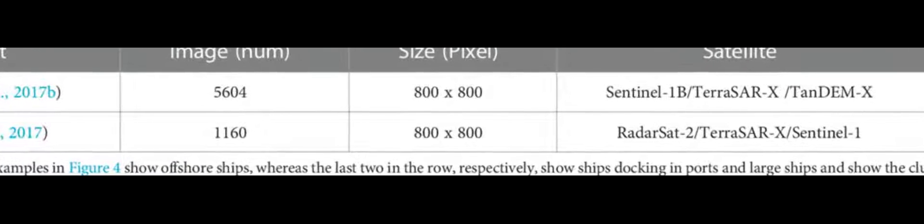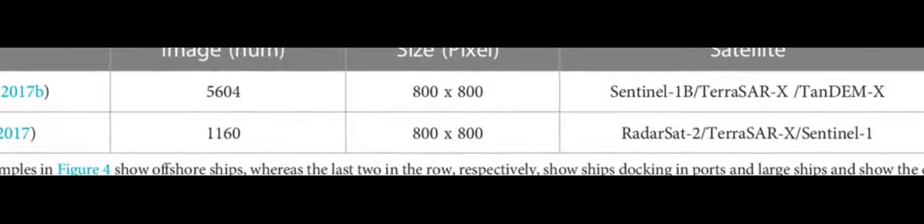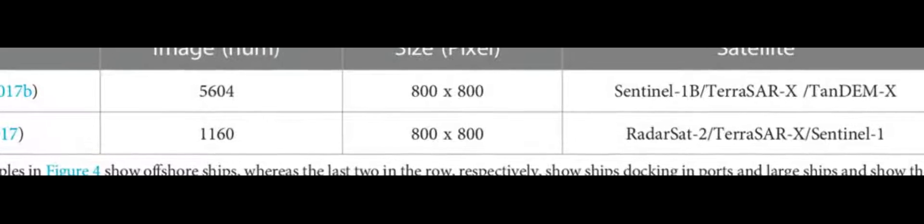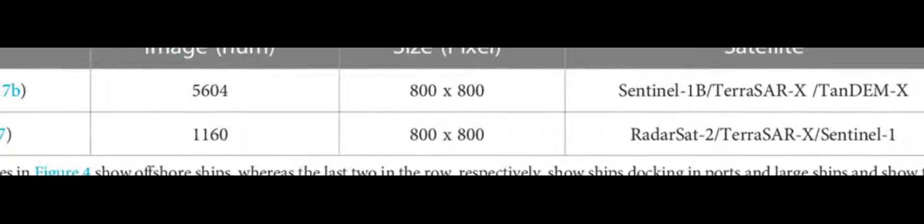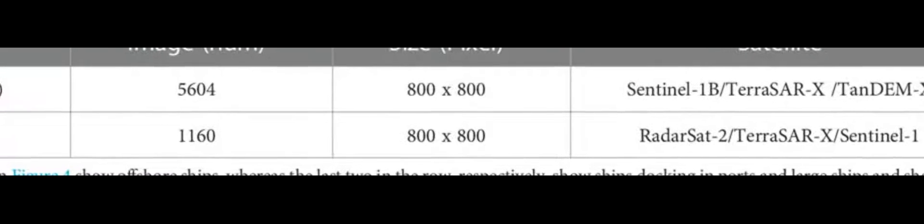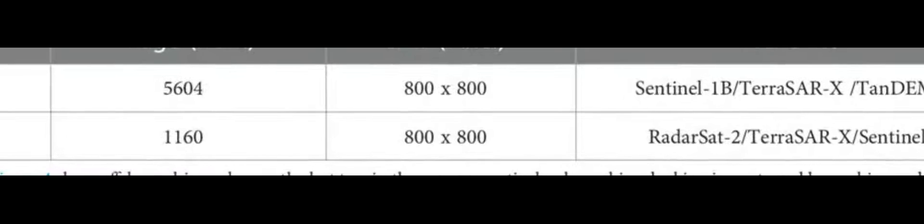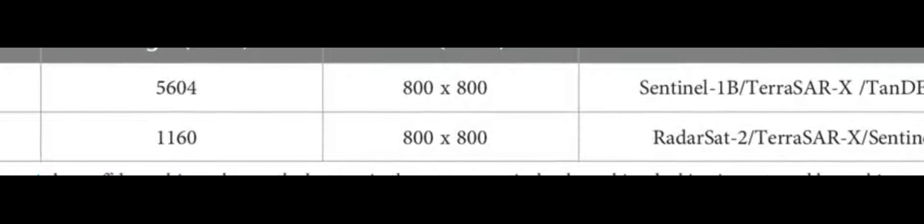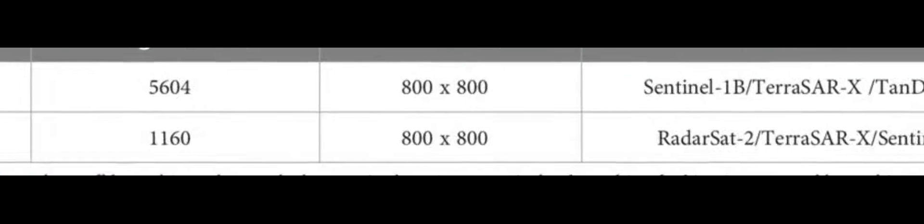Specifically, it modifies the structure of the one-stage fast detection network to better adapt to the task of ship target segmentation, while also improving the efficiency of the network.